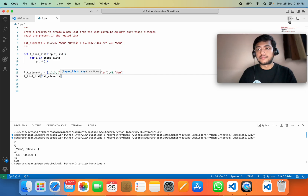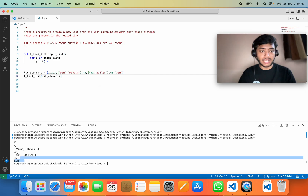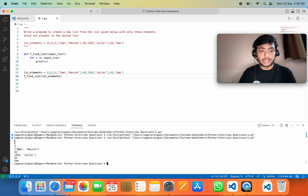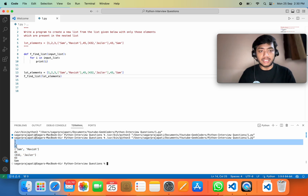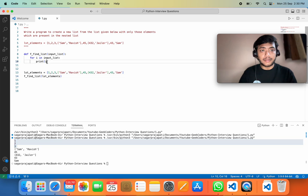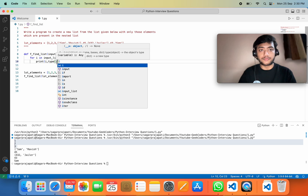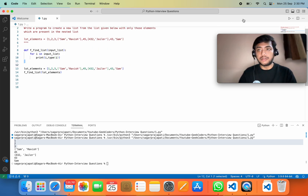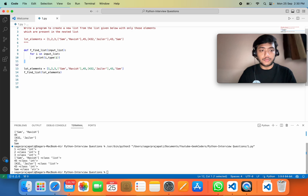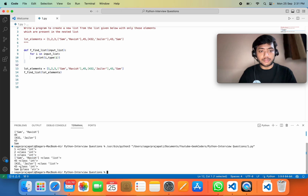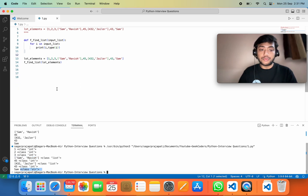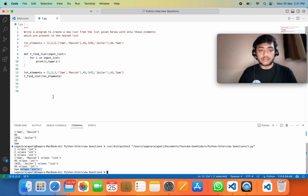You can see it printed the elements. Now I want to know the data type of each element, so I can use the `type()` function. If I run this, you will see it printing `class int`, `class int`, `class list` for list elements, and `class str` for the string. Now I need to only get the list elements.